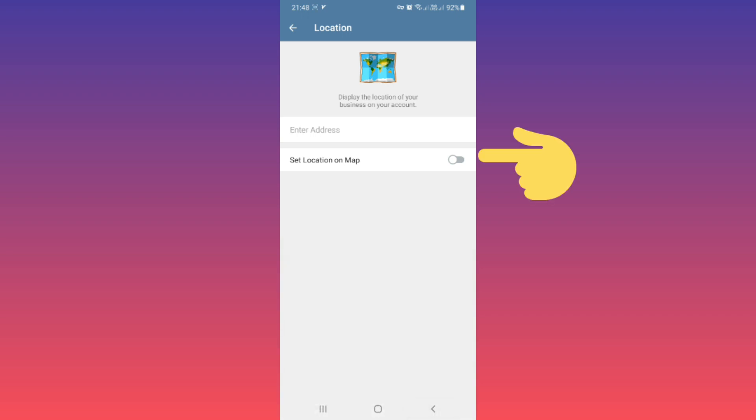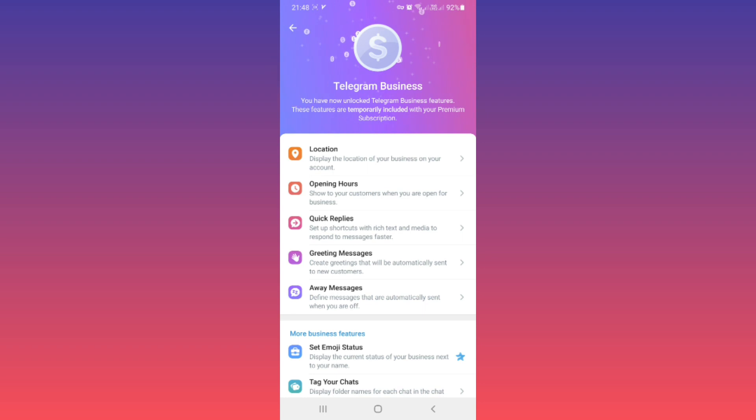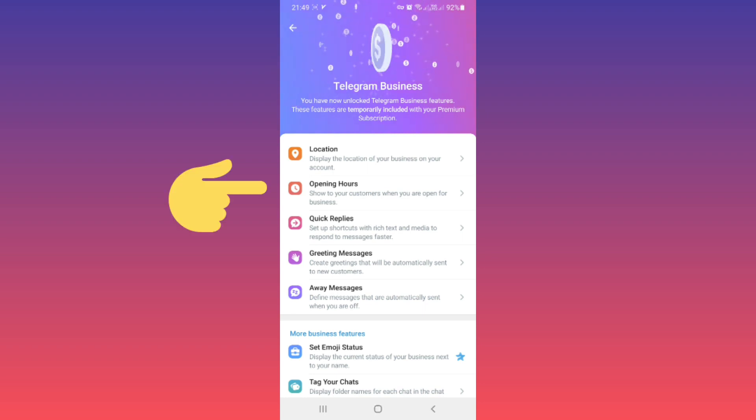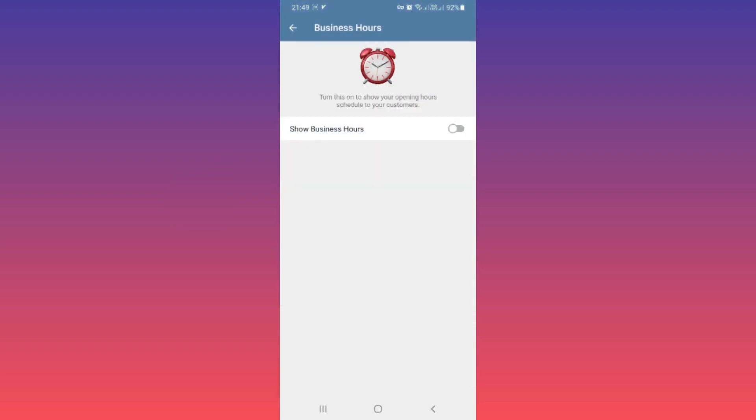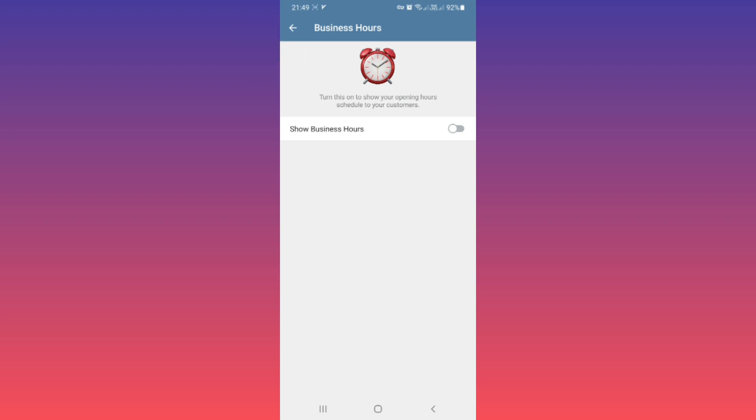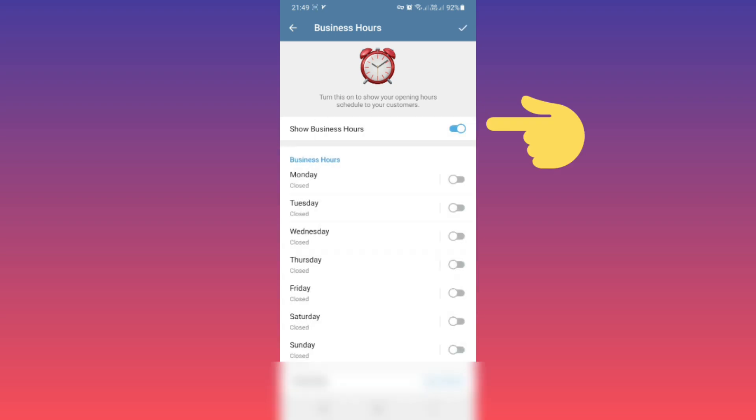Now tap on Opening Hours. You can choose which days your business is open or which times your business is closed. Tap on Show Business Hours. Now you see weekday, and based on your needs, for example, if you tap on this option and turn on Monday...